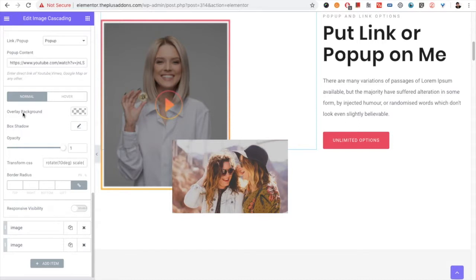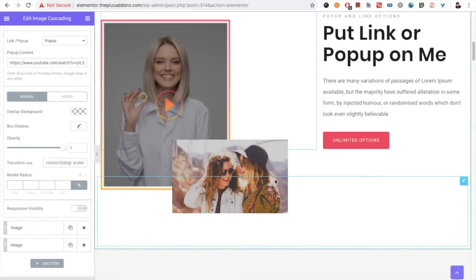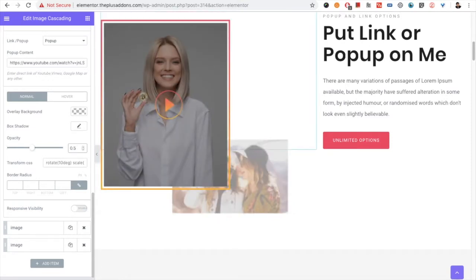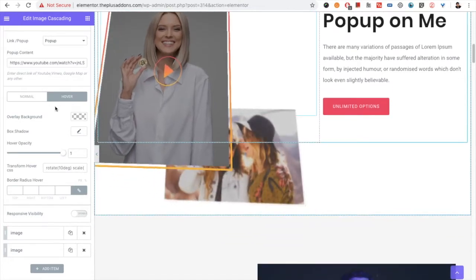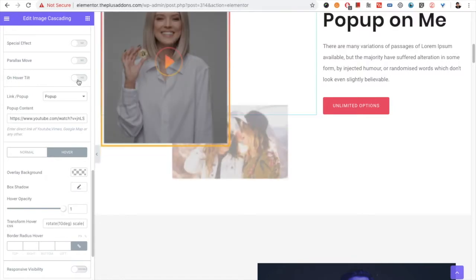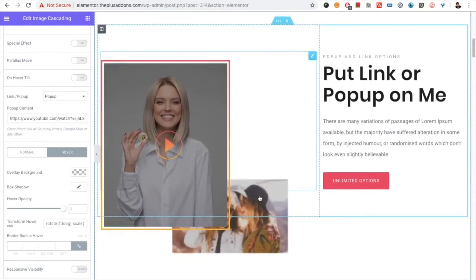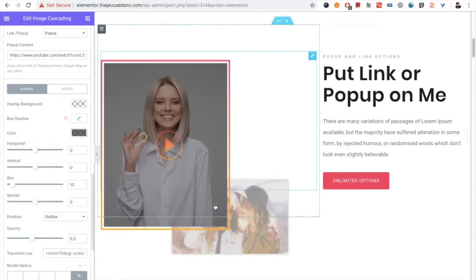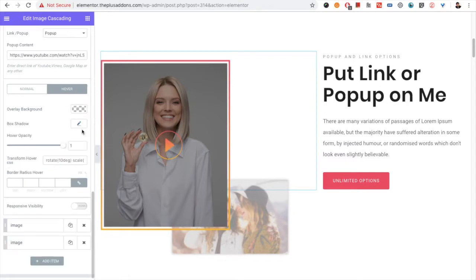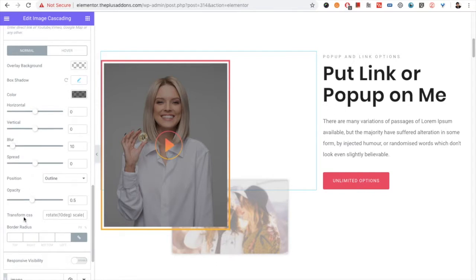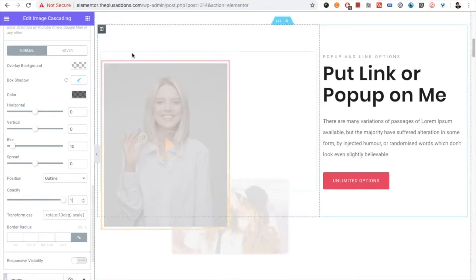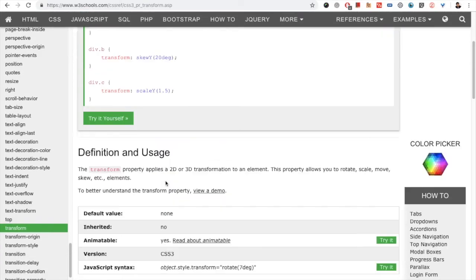Then you have options for the overlay background — all options are available in normal and hover states. For example, you can set opacity to 0.5 on normal and 1.0 on hover to see that transition effect. You can also play with the box shadow and change it on hover. There is also an option for transform CSS — you can enter CSS transform properties and they will take effect.